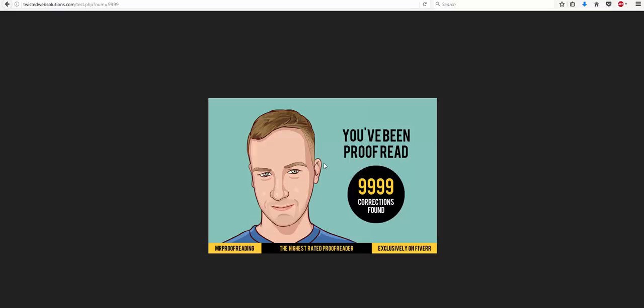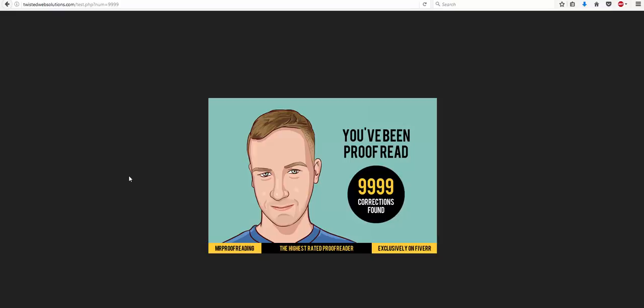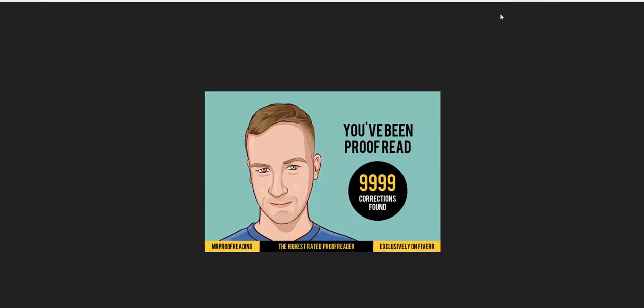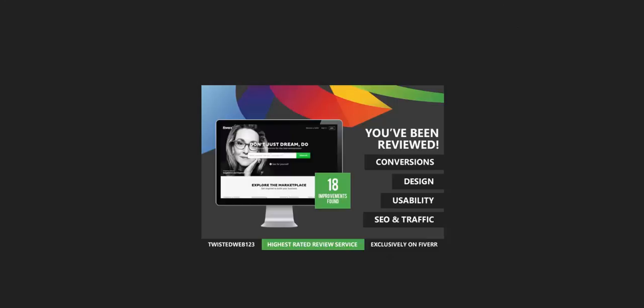So all Daniel has to do is right-click, save this image on automatic generation, and send it through to his buyers. In the same way that I've gone a step further for myself, and I've created an automated report. Now what we're going to see here is basically I not only mention the improvements that I found on someone's website, but I automatically screenshot the website as well.